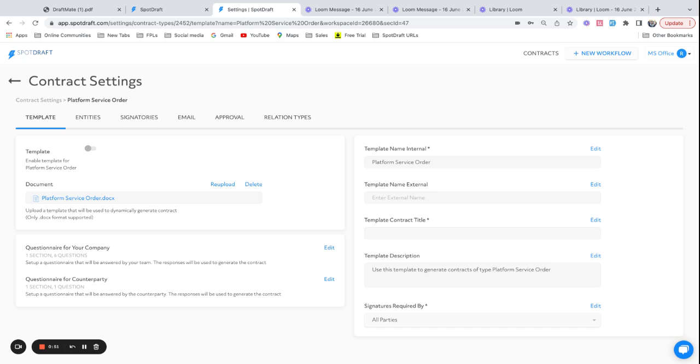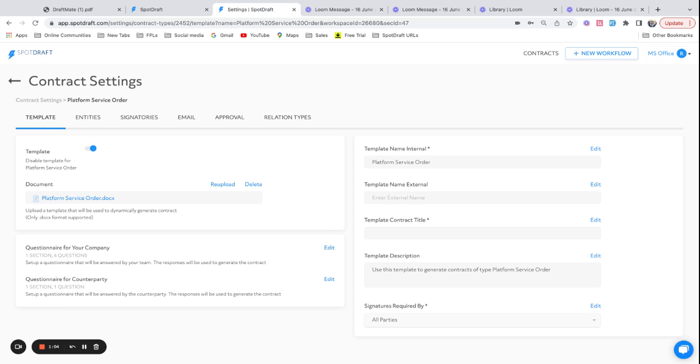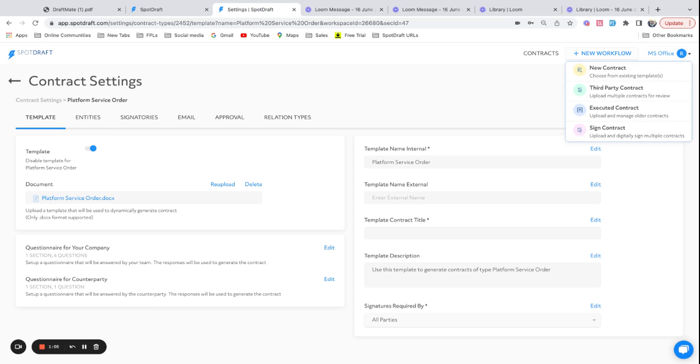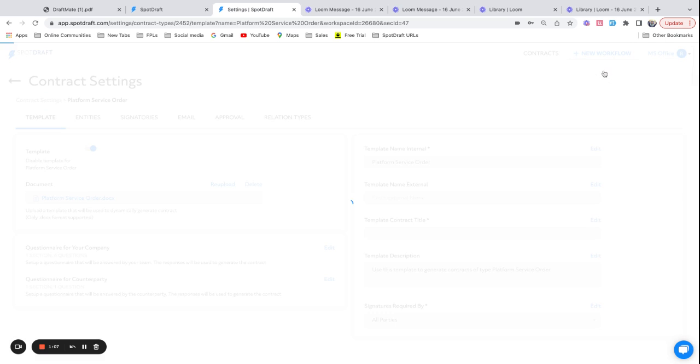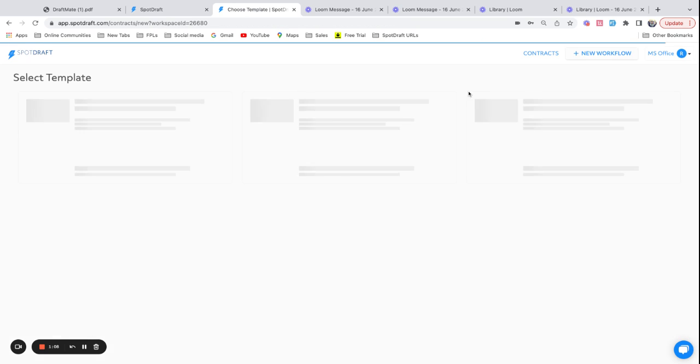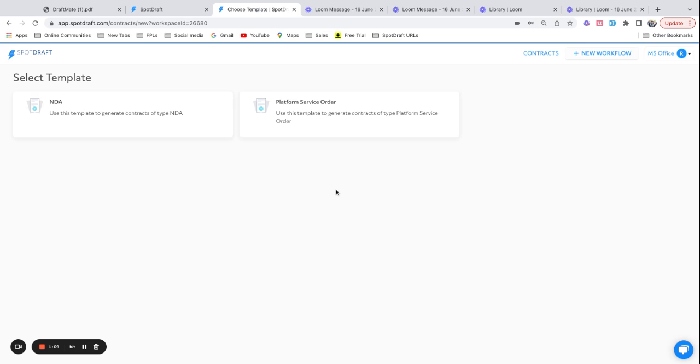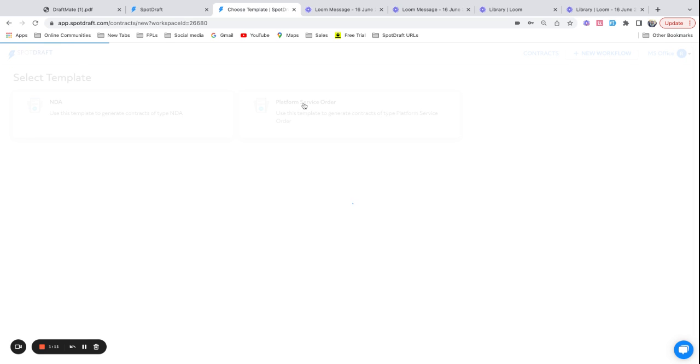And your template is now ready. So once your template is ready, all you need to do is hit on publish and it's now available for the rest of your team to create contracts using this template. So I'm just going to hit on new workflow, create a new contract. I'm going to see platform service order now.